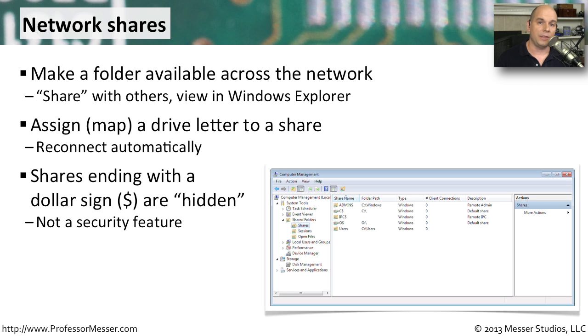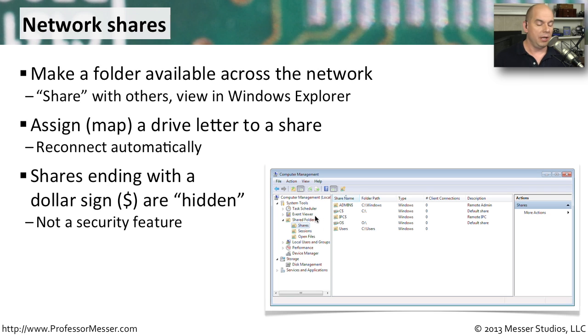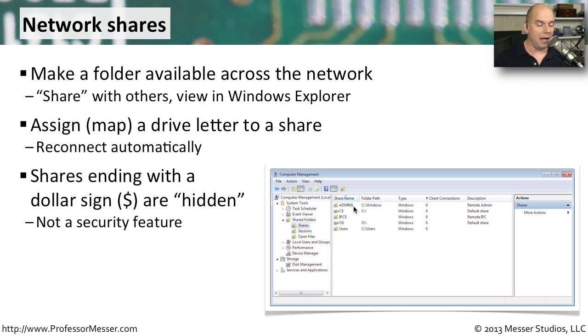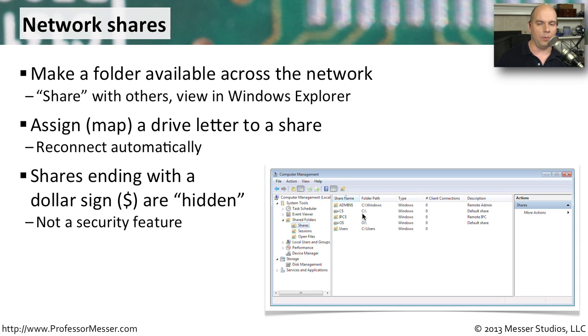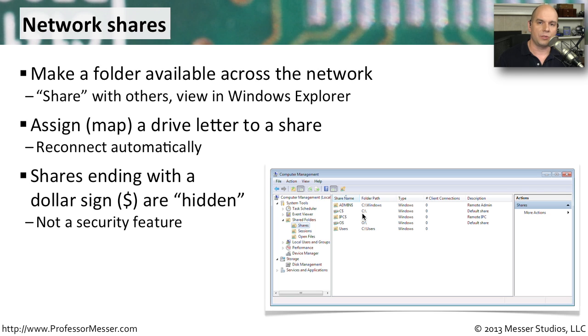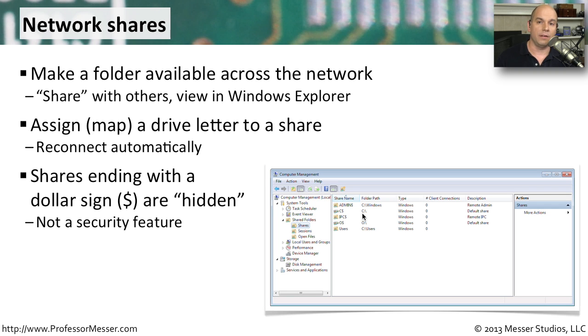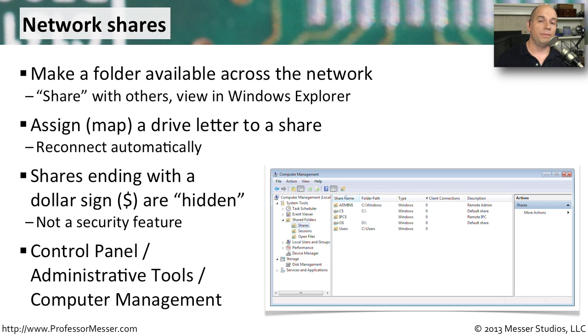If you ever look at the shares available on your computer, if you go to your computer management, there is a shared folders option that shows you all the shares. You'll notice there's a number of default shares that are already configured. For instance, there is an admin dollar sign that is sharing the Windows folder. Because that ends in a dollar sign, it is hidden by anybody else on the network. This is not a security feature. It's really to prevent a lot of these administrative shares from cluttering up the screen when you start browsing around to people's computers. You still need the proper username and password to be able to access those shares, whether they are visible or whether you've hidden them with that dollar sign.